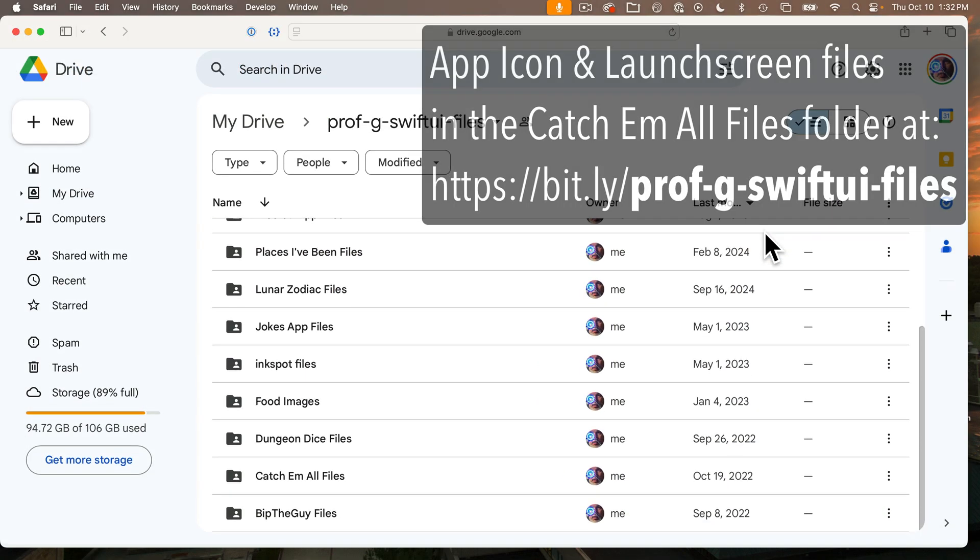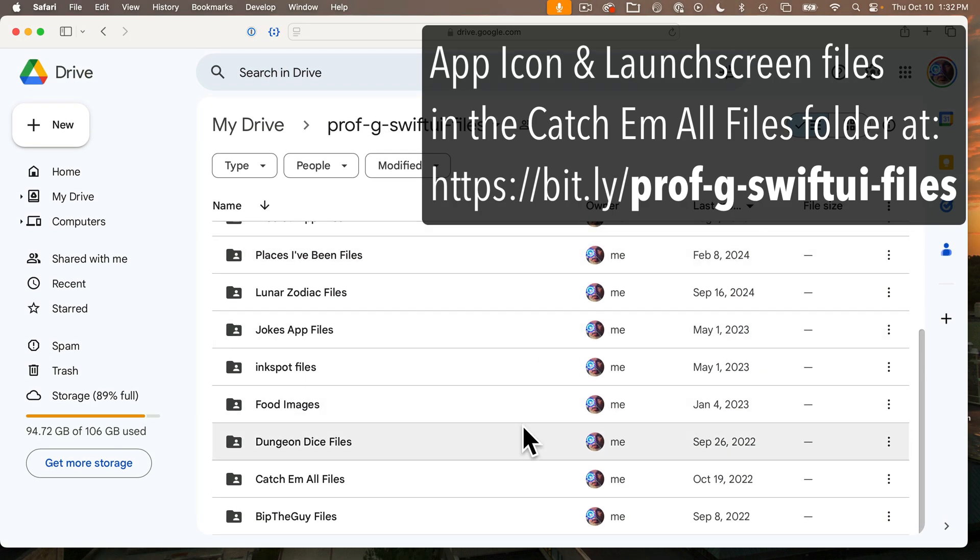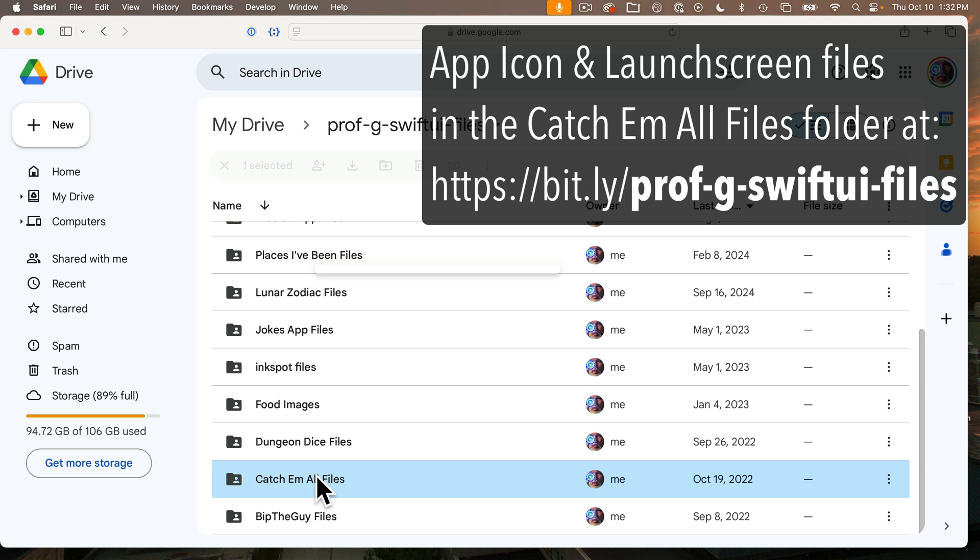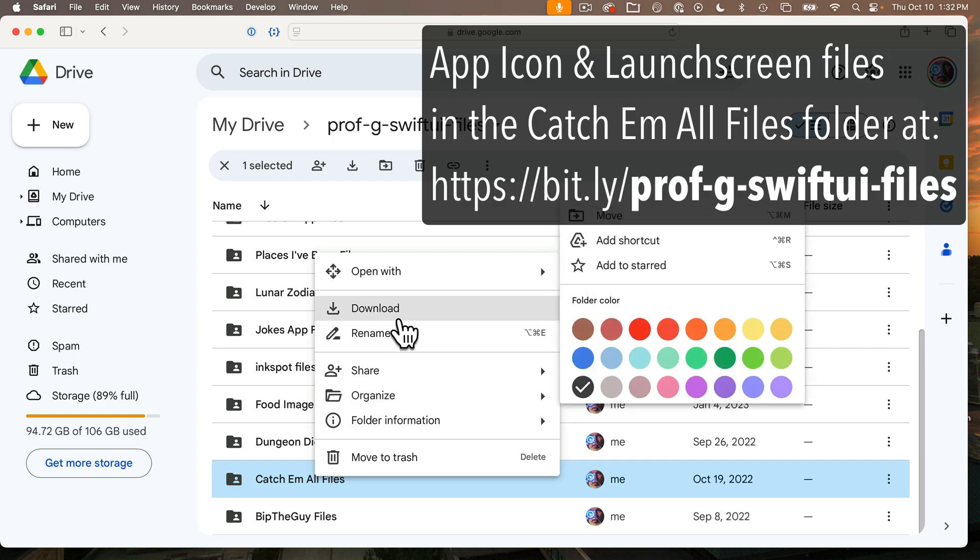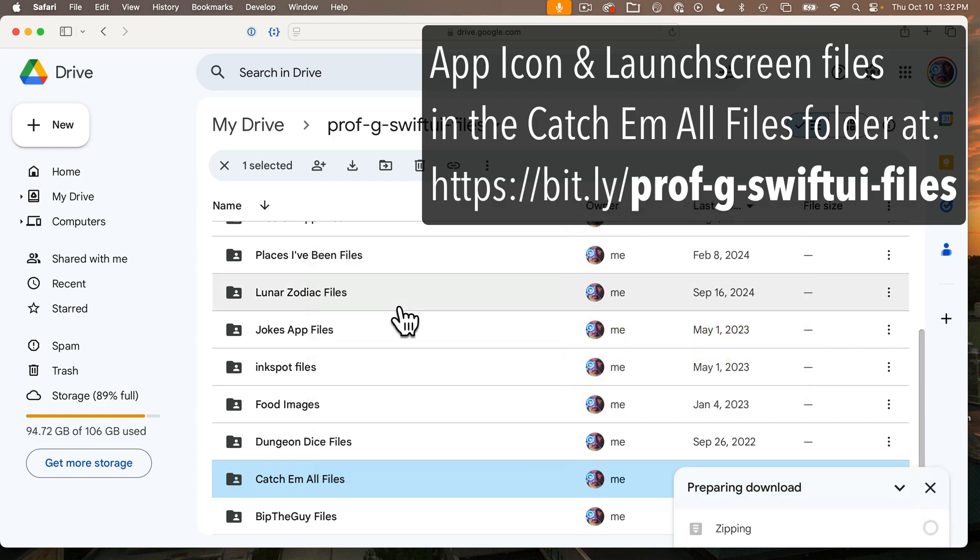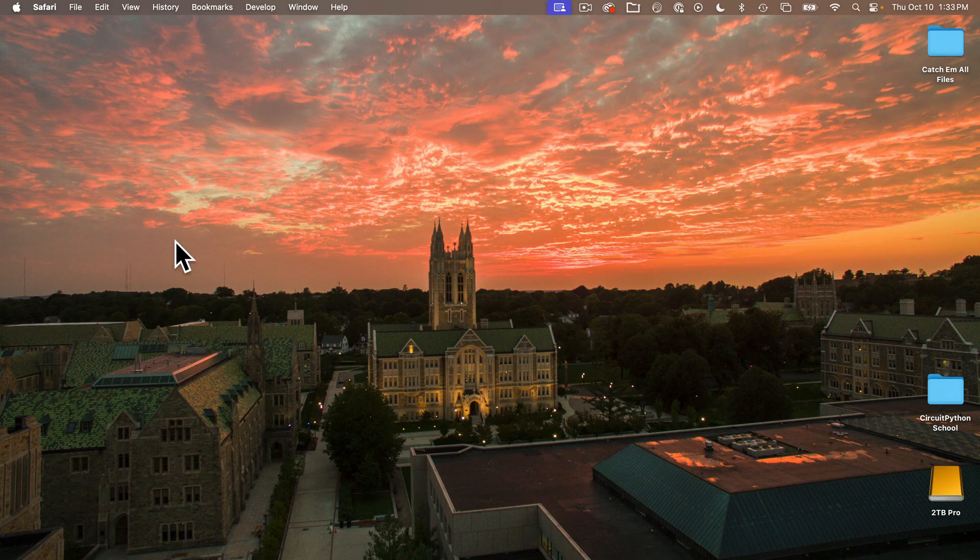Now I've created a launch screen and an app icon. You don't need to use these if you don't want to, you can find these files at bit.ly slash prof dash g dash SwiftUI dash files. Just right click on the catch-em-all folder and download that to your computer.